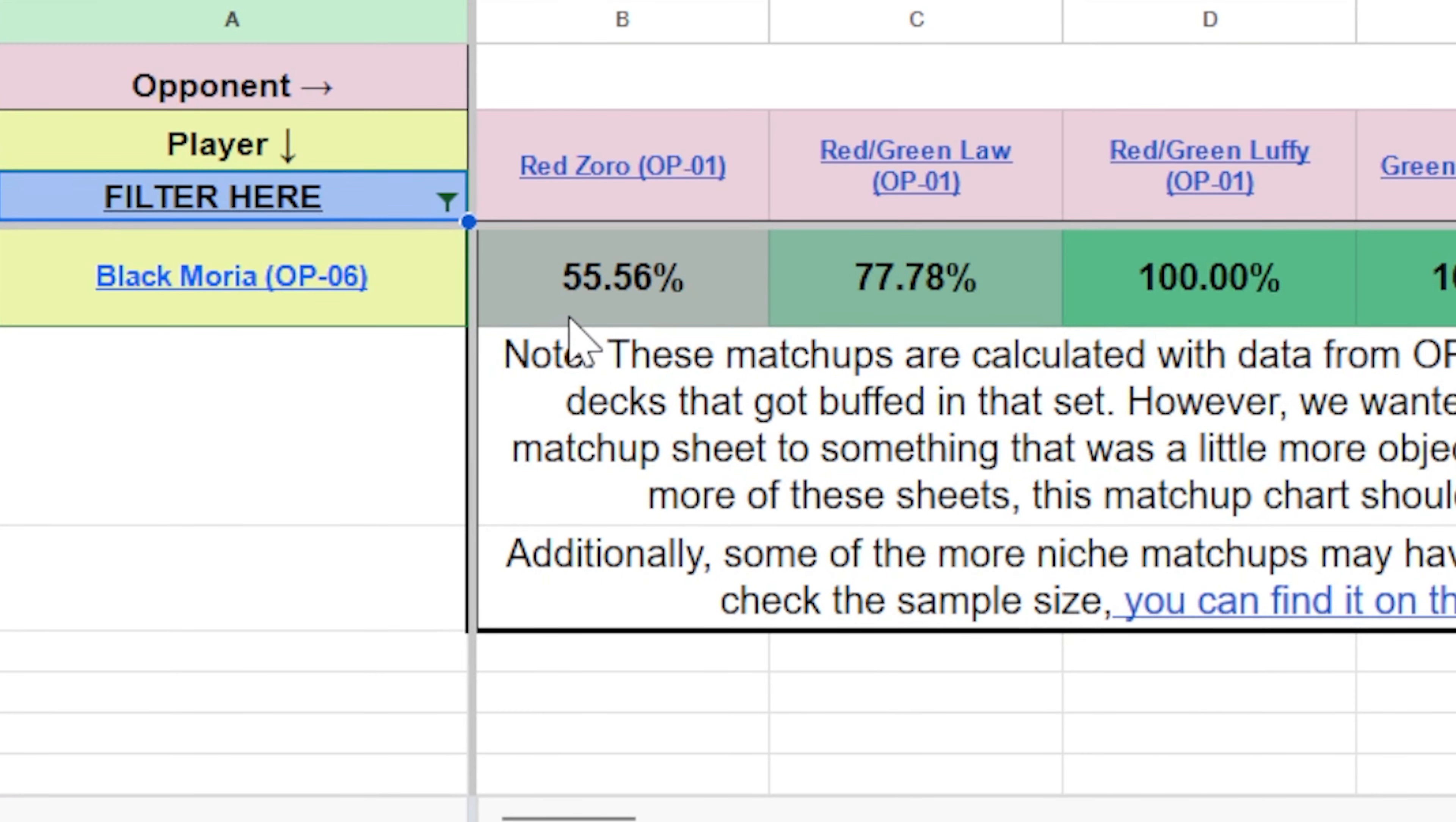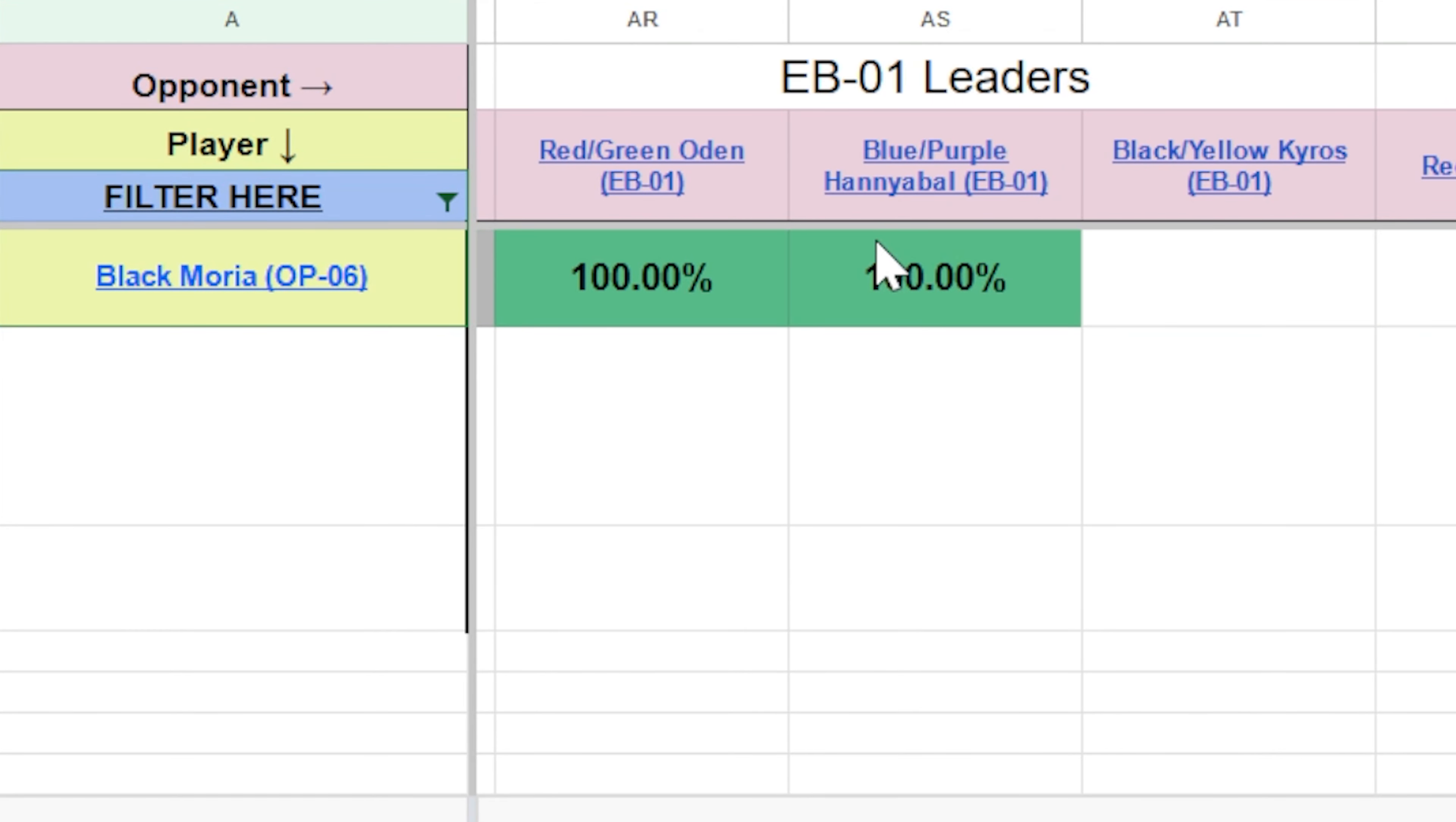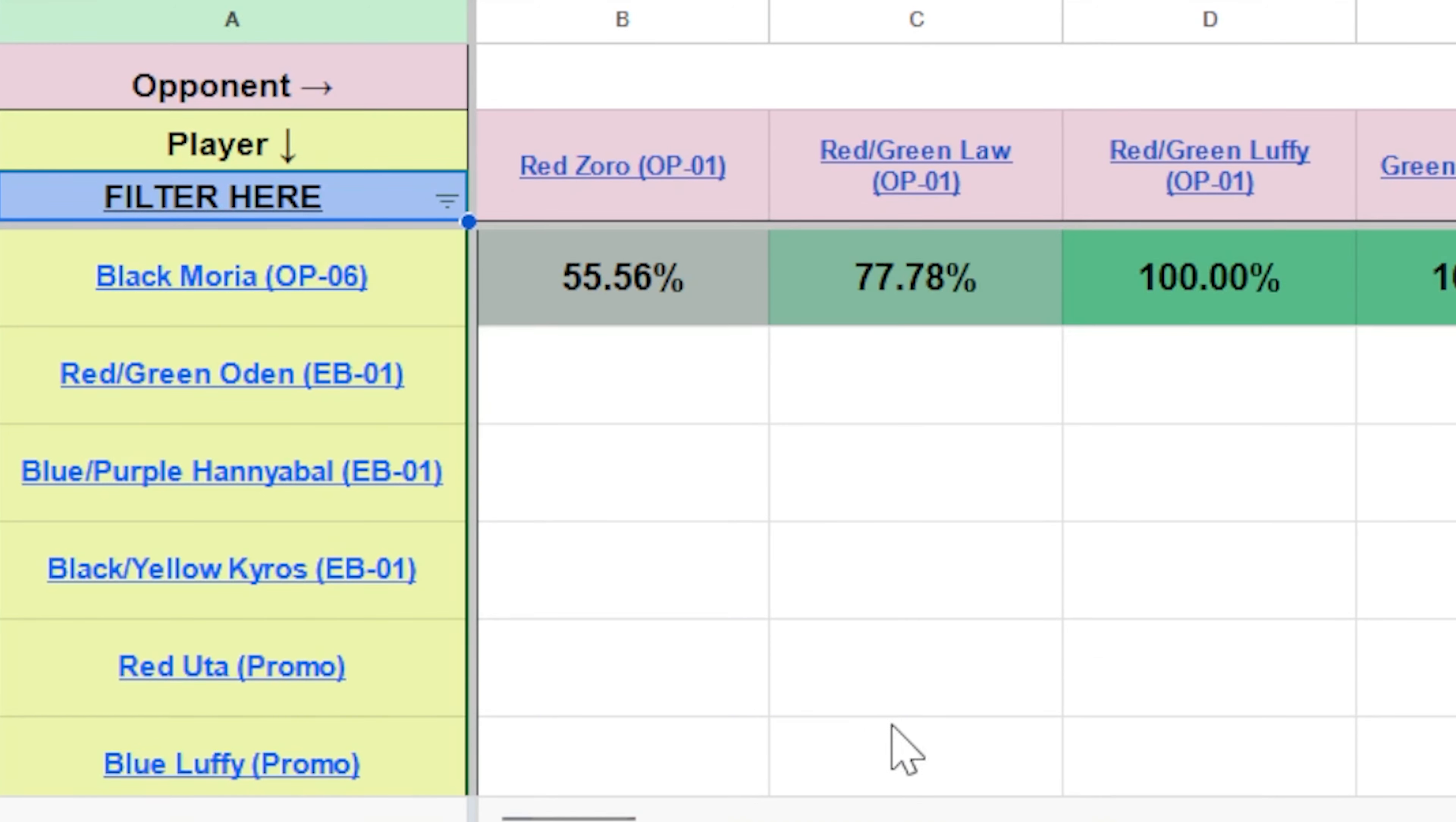And boom, these are all just percentages for Moria versus other types of opponents. So it makes this a lot easier to try to navigate instead of trying to go through each one. And I'm going to click select all, just put that back to normal.